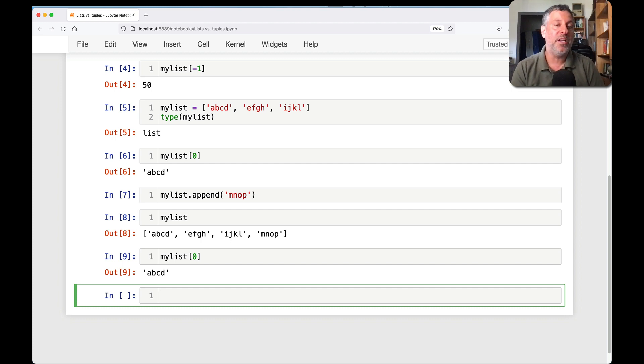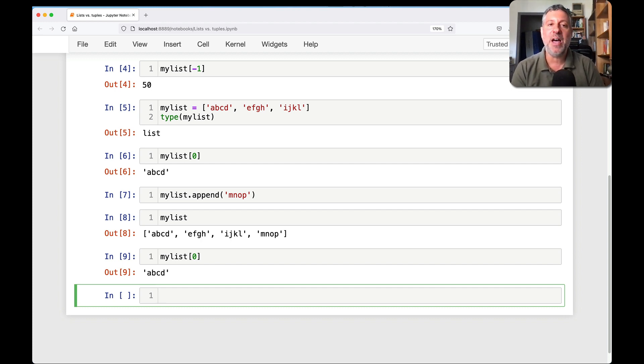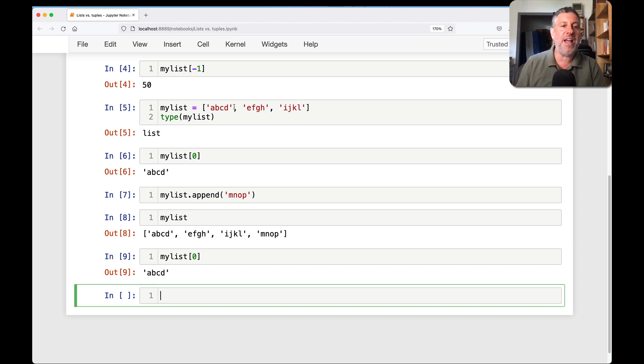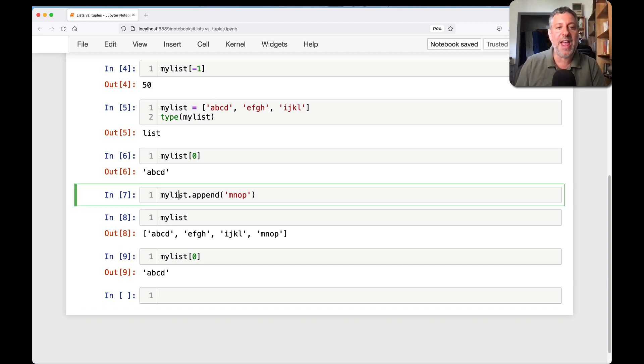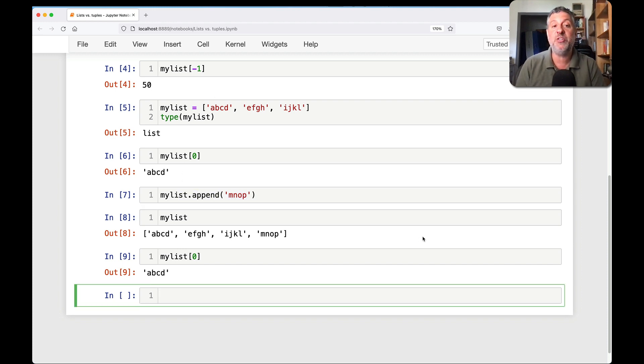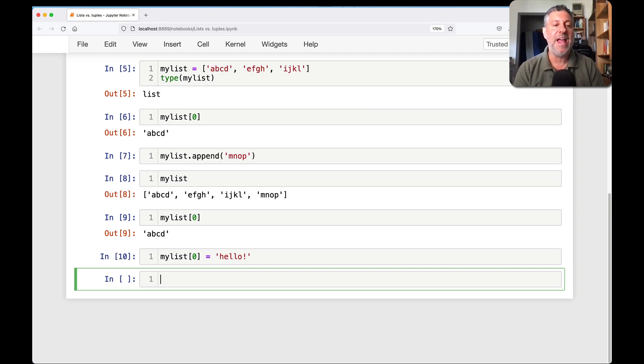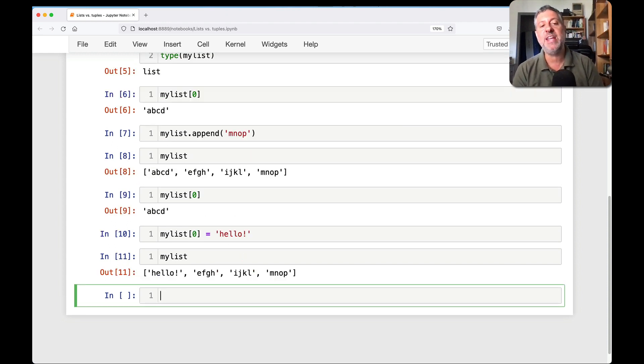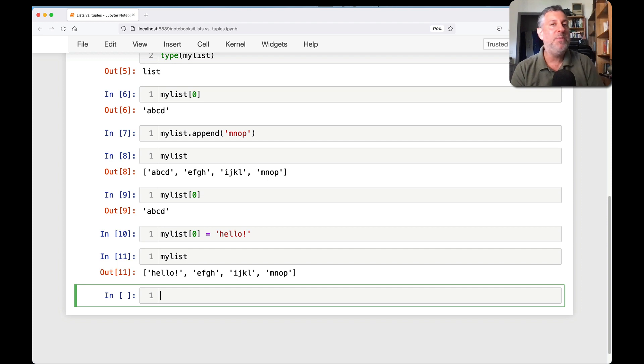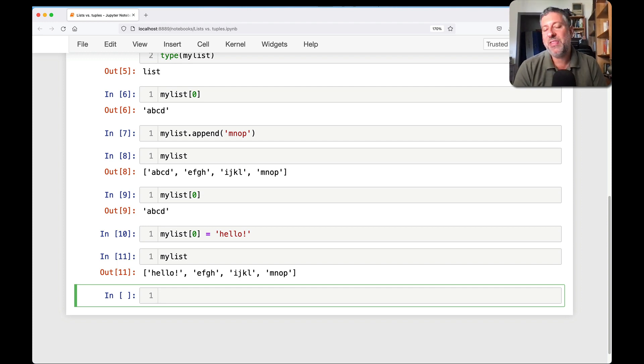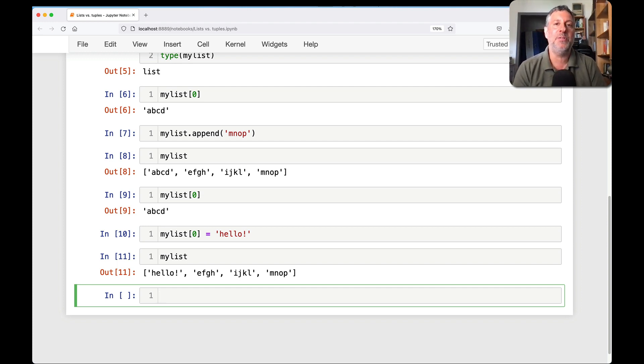So they are ordered and they are collections. But the other thing is that lists are mutable. You just saw now that I was able to add something to a list. I was able to change its size. I didn't say my list zero equals hello. And now I have changed the list.